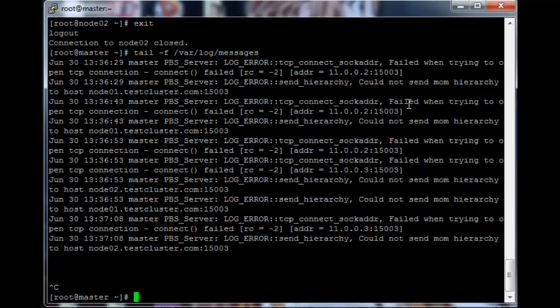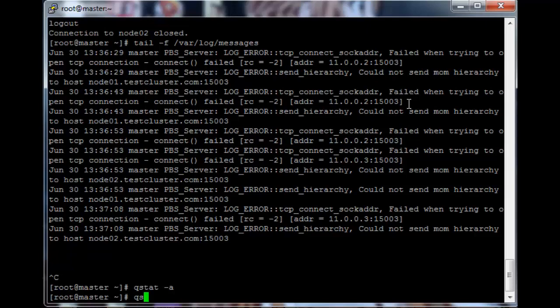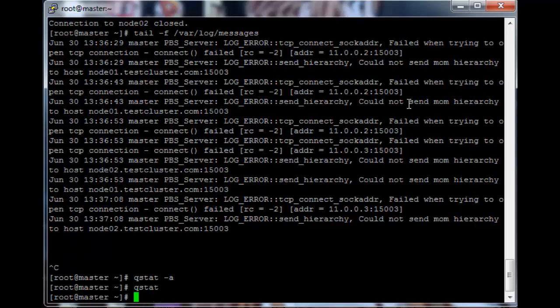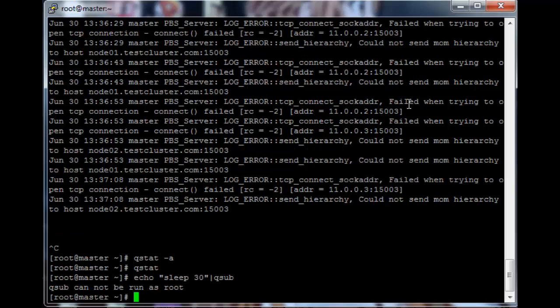To see the queue information — like what jobs are running, how many cores they are using, how long they've been running, and which users are running jobs — just execute a qstat -a command. qstat works as well but I just prefer the output of qstat -a. Let's execute a test job: echo sleep 30 and pipe that into qsub. qsub is the program used to submit jobs to the queue. You'll see qsub cannot be run as root, meaning root users cannot submit jobs to the queue.